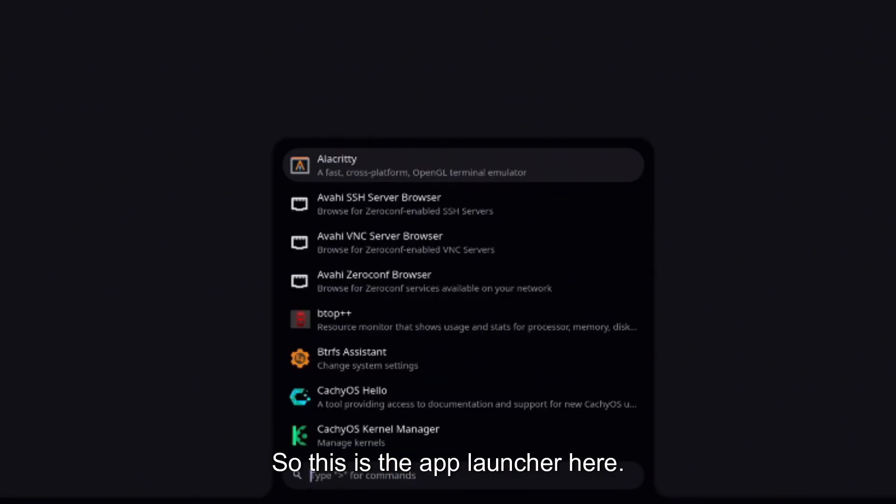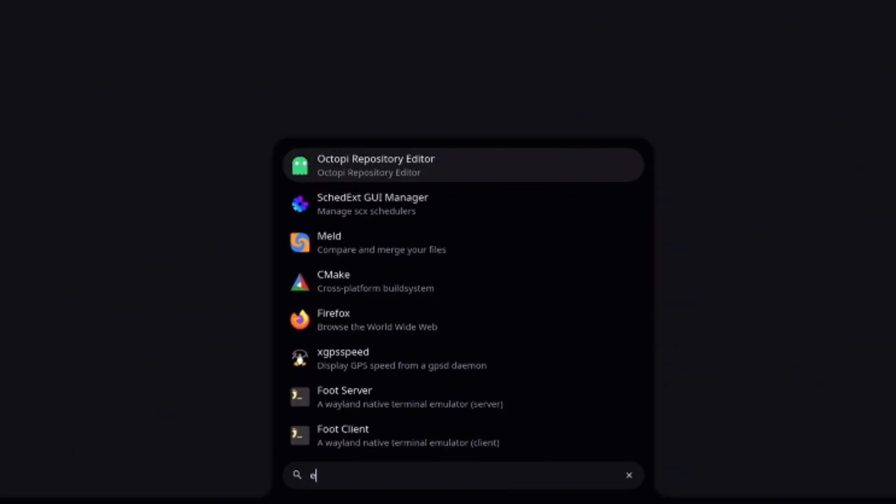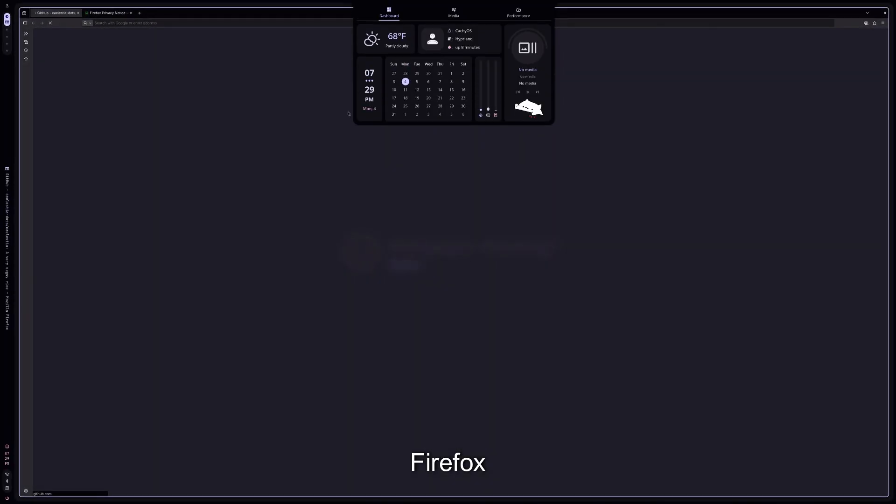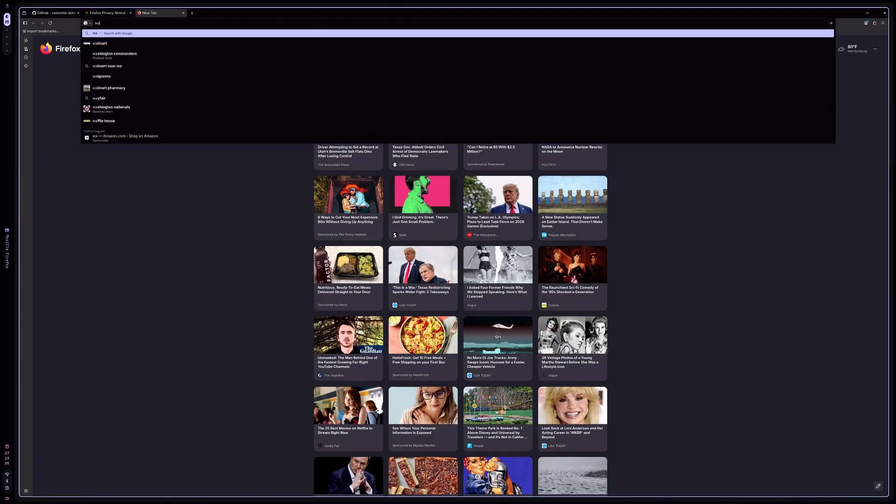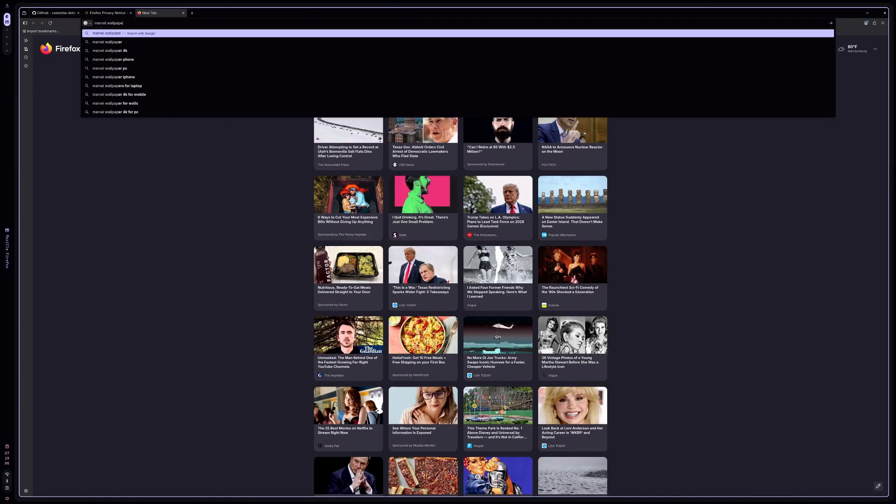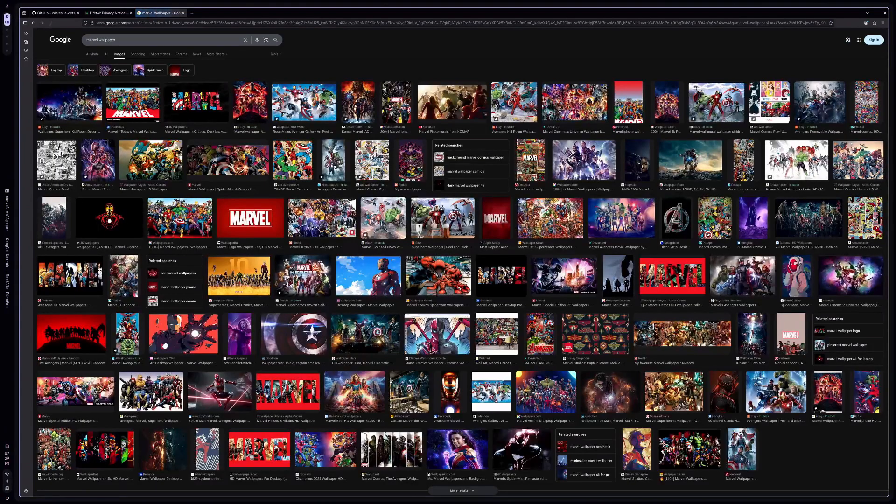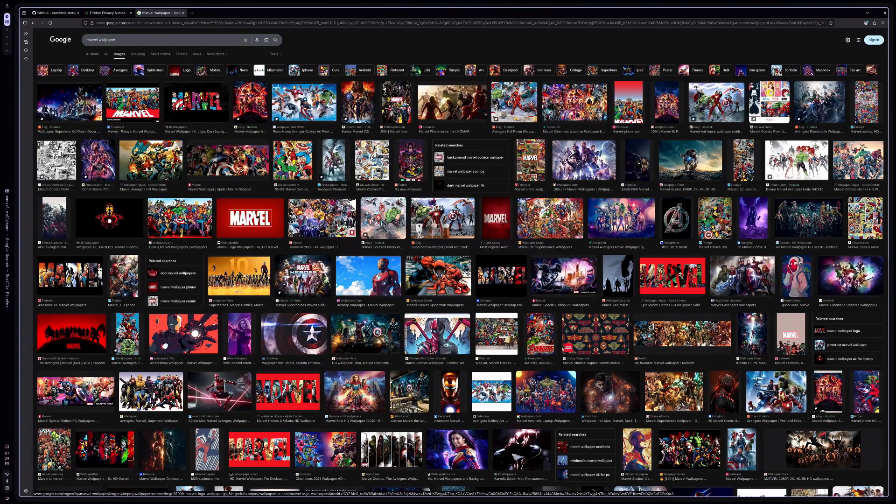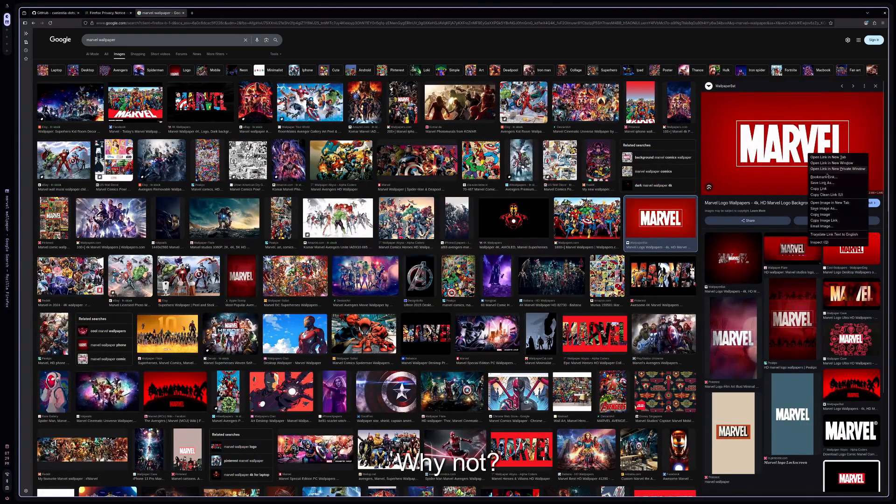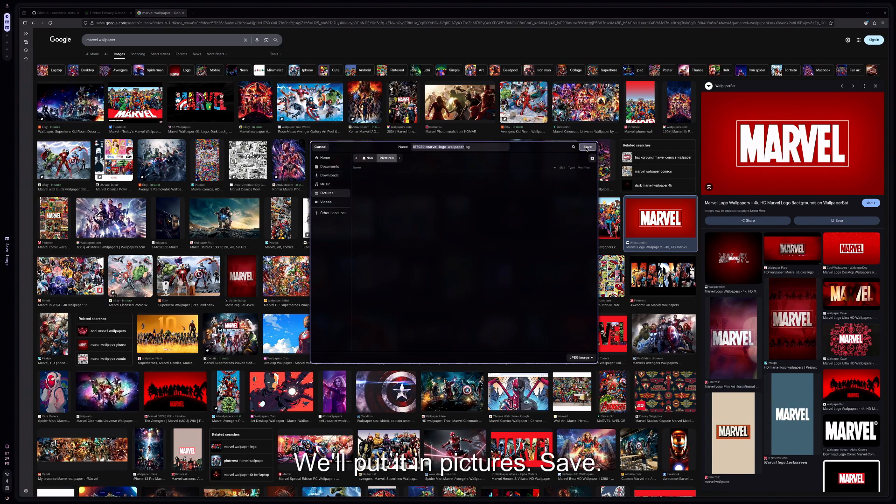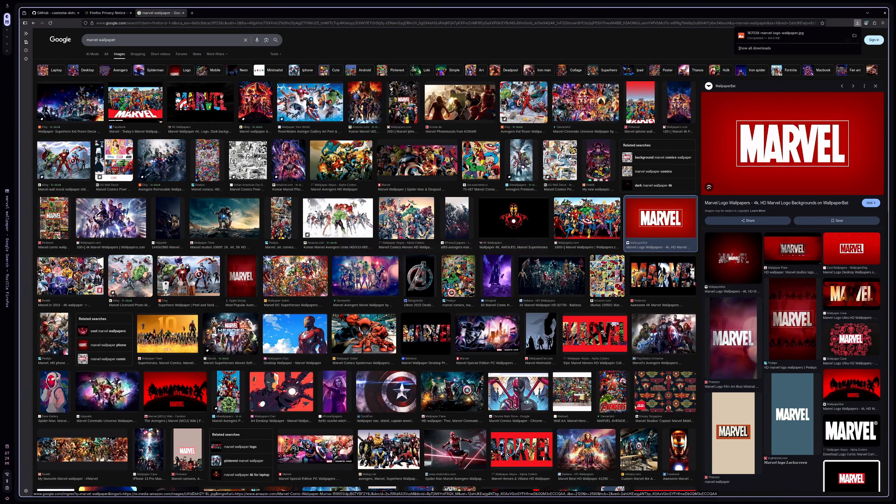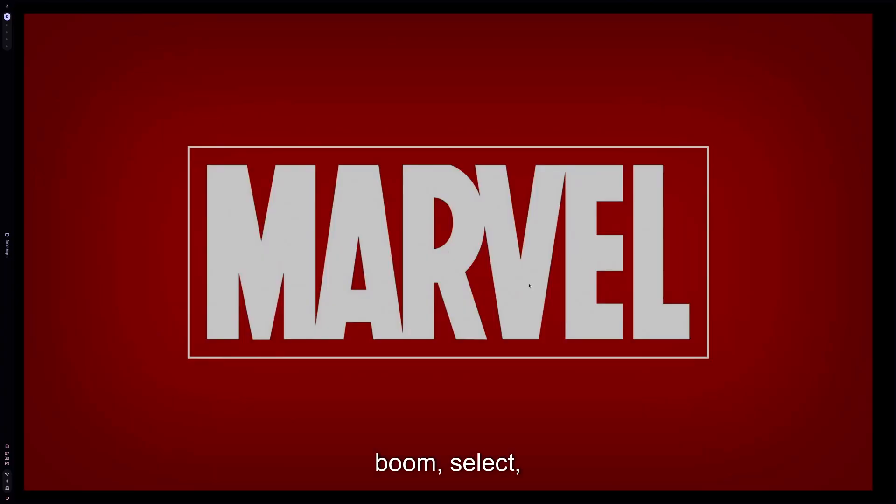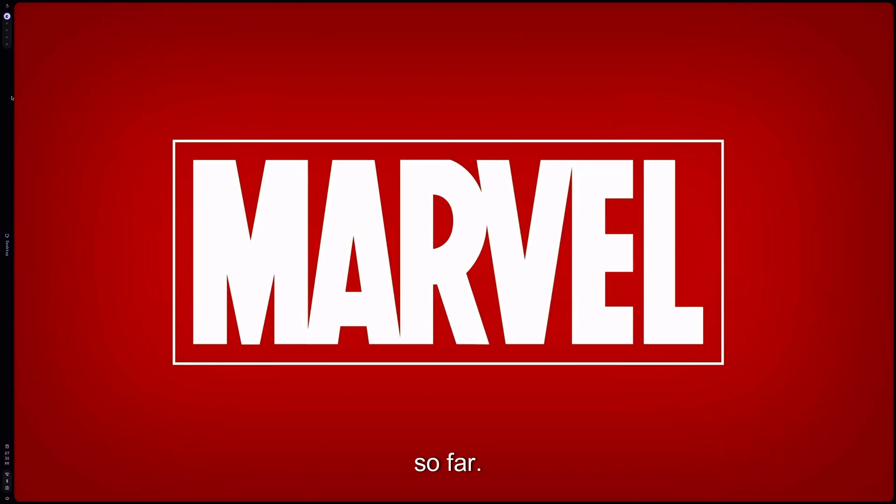So this is the app launcher here. Let me just go to Firefox and let's download a Marvel wallpaper. Let's literally just get this Marvel one, why not. Save as, we'll put it in Pictures, save. All right, so now let's set the wallpaper. Pictures, boom, select, and nice. All right, so that's looking good so far.